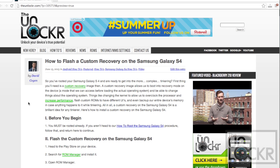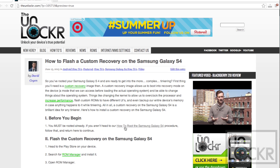Before you begin, you must have already been rooted. So if you aren't, please head to our How to Root the Samsung Galaxy S4 procedure, follow that entire procedure. Once it's done, come back here and continue.